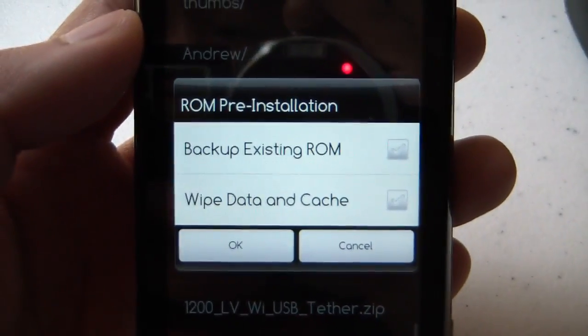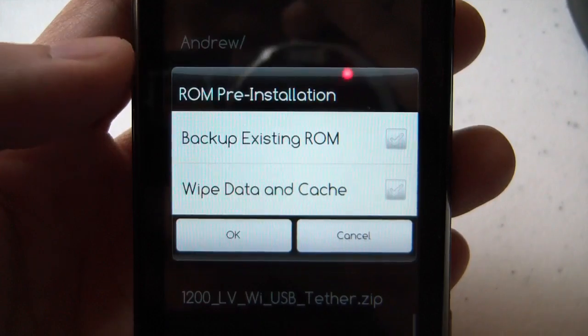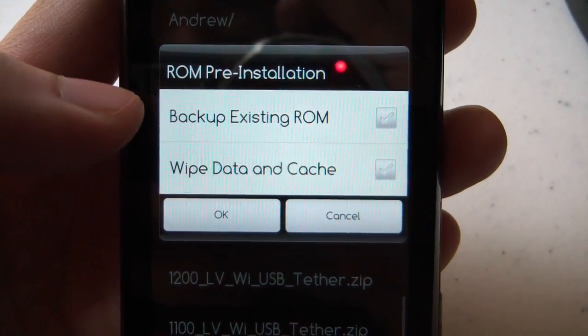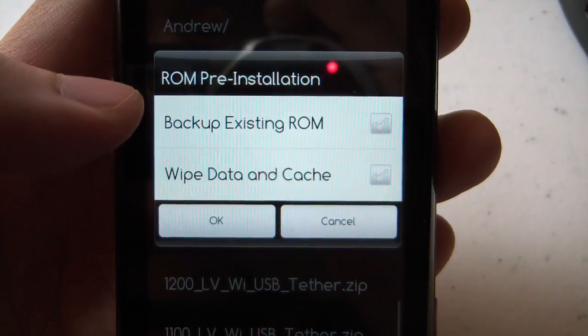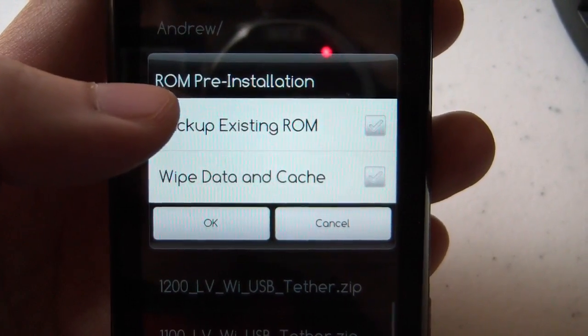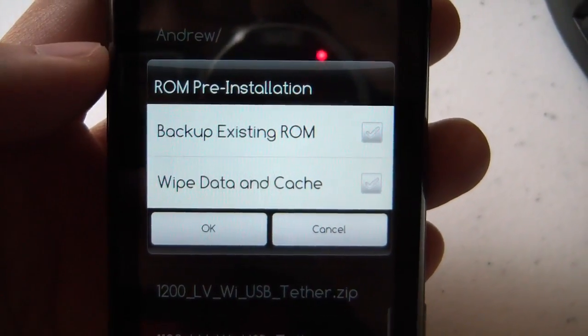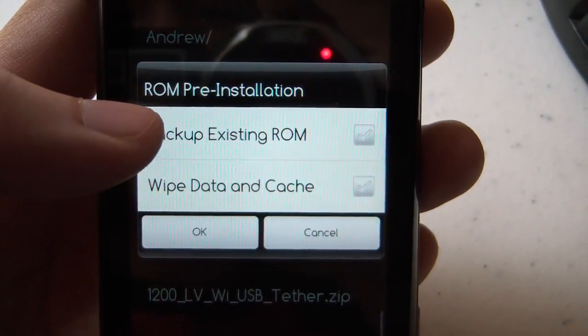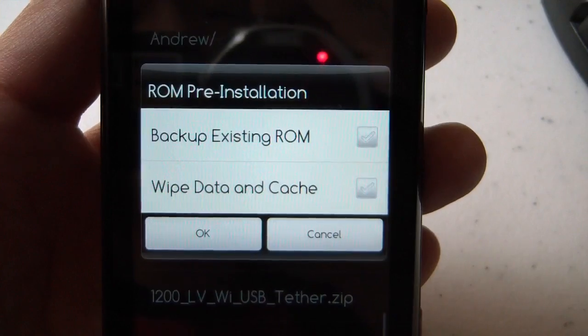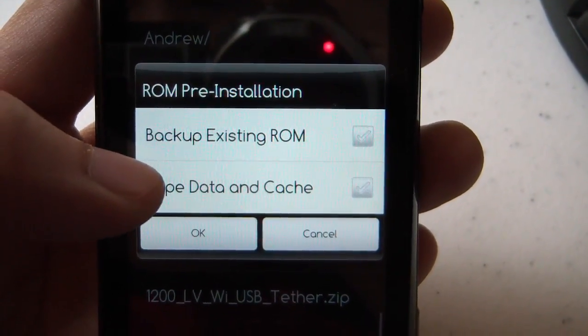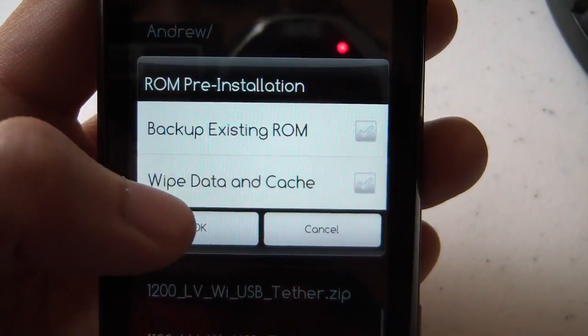and then you're prompted with this. If you're comfortable doing this, you might not need to back up your existing ROM. If you're not, just go ahead and back it up just out of safety. Then you click OK.